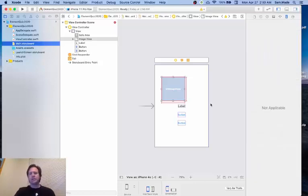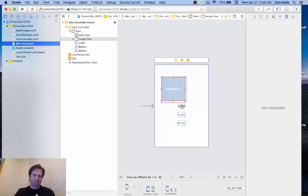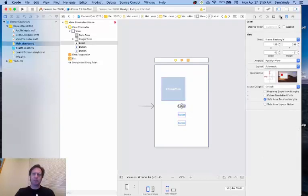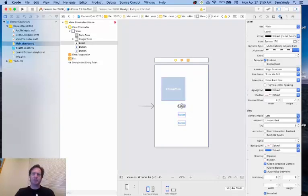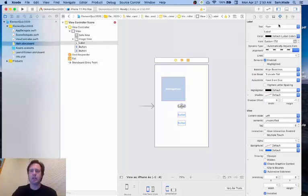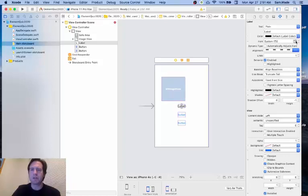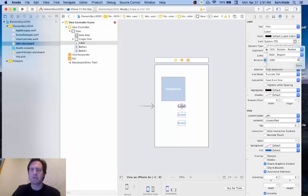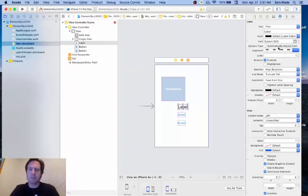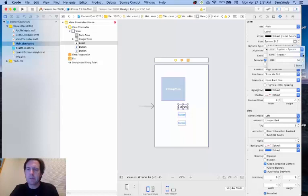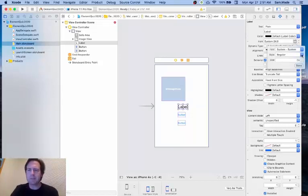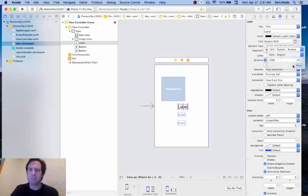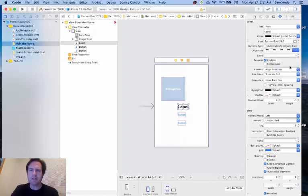The next thing we're going to do is set up our labels and our buttons. For the label, I'm going to go to the attributes inspector. There's a couple things we want to make sure to do to the text. For the text of the label, I'm going to want the font to be system, but I want the size to be 24. I'm going to change that so it makes it a little bit bigger. We're going to set the size 24, and when I clicked on this T, I get the style, and I want the style to be bold.